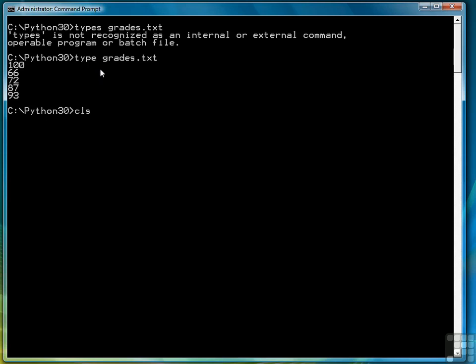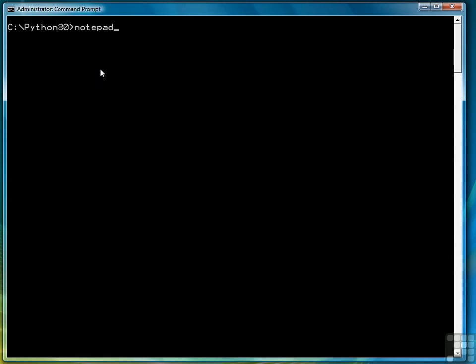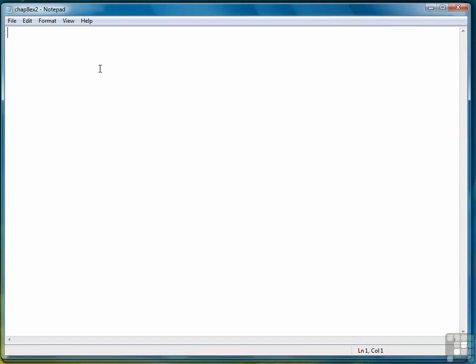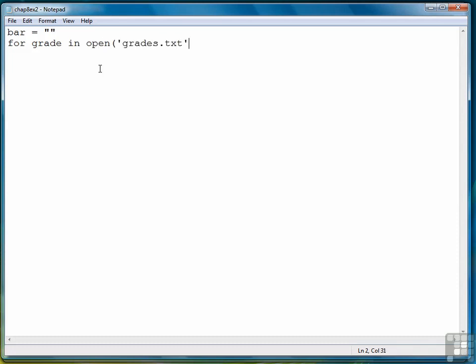Let's get started with the program. We're going to call it chap8ex2.py. We're going to use a variable named bar as the variable to hold the asterisks. So we're going to set it equal to empty string. Then our first for loop will loop through the grades file, grades.txt.